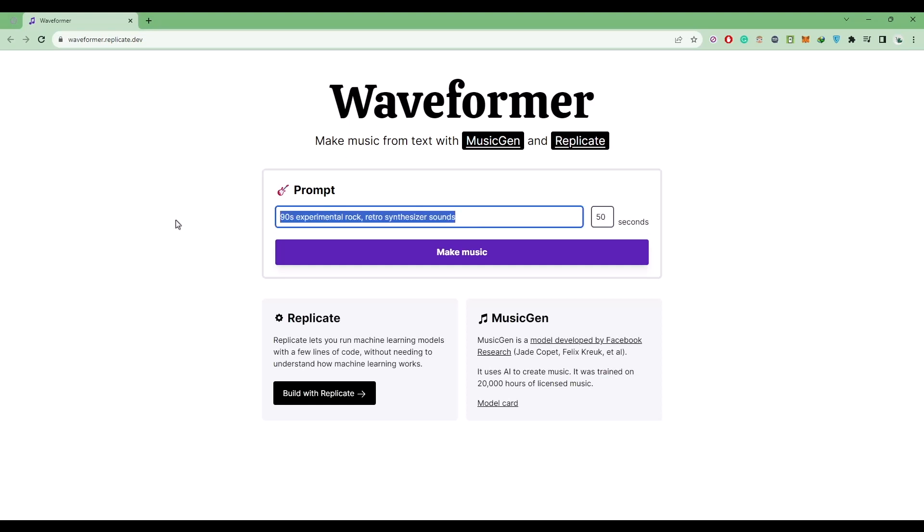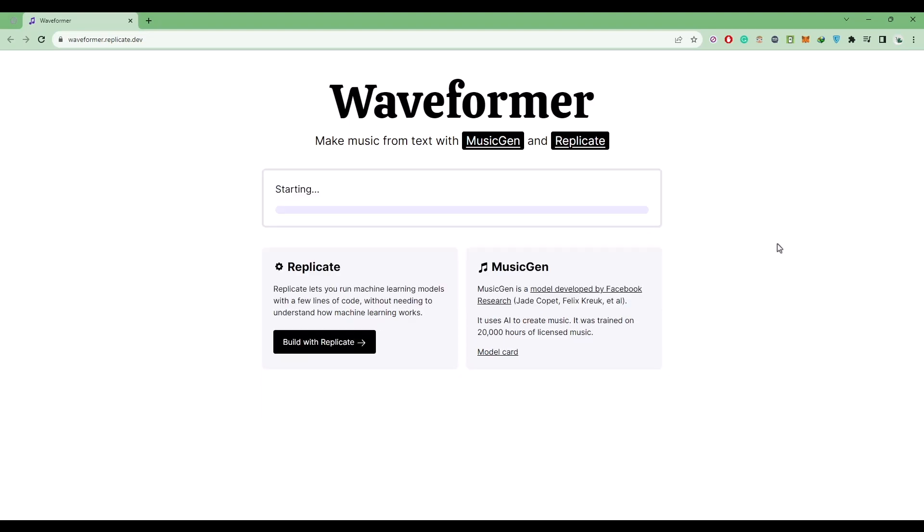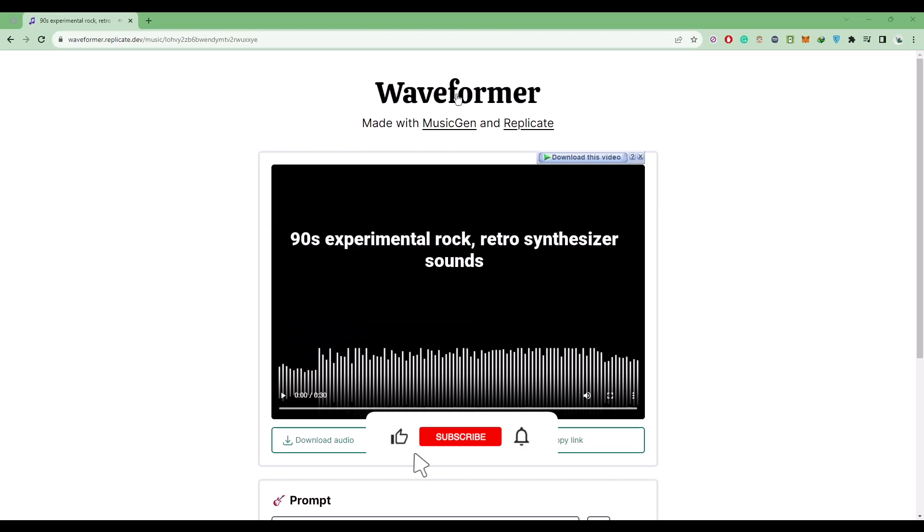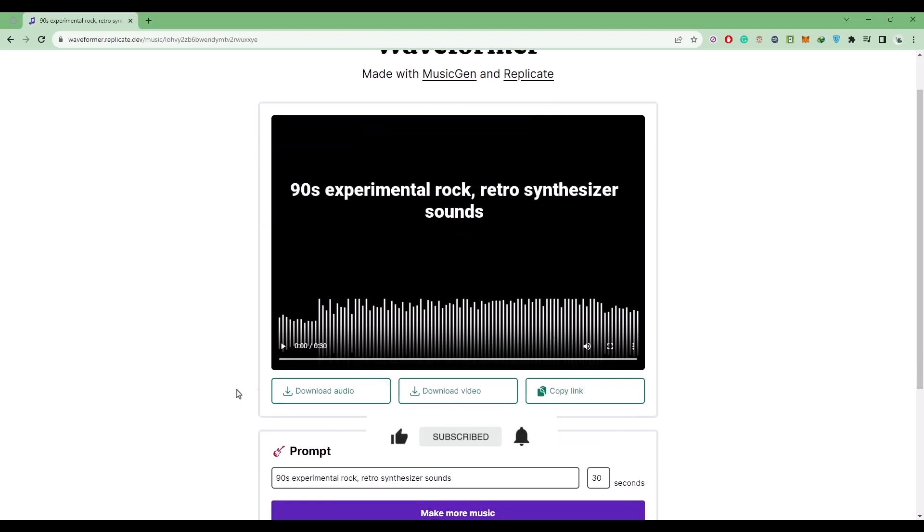After entering a prompt like this, click on make music. So just simply wait for a few seconds and your music should be ready. Now after your music is ready, it will give you a video format so you can play and listen to the music.